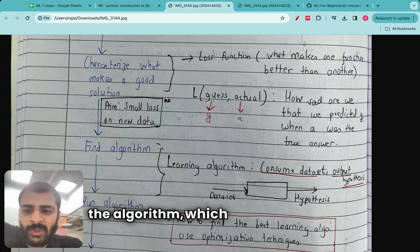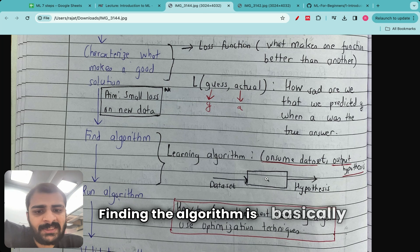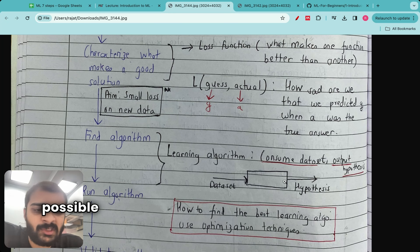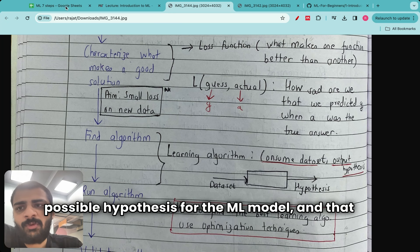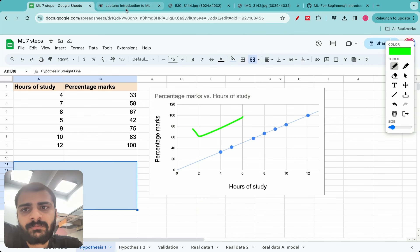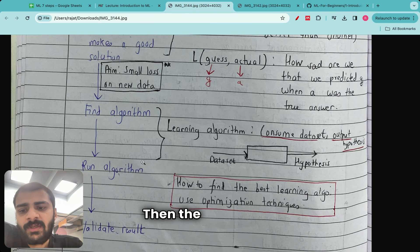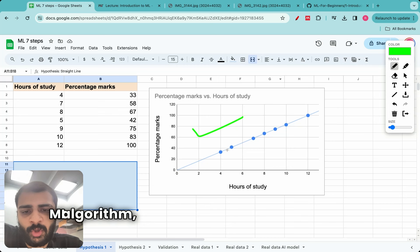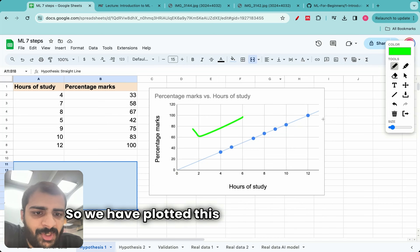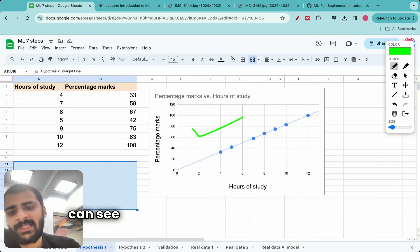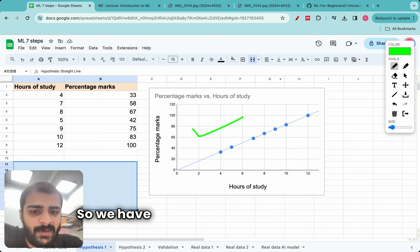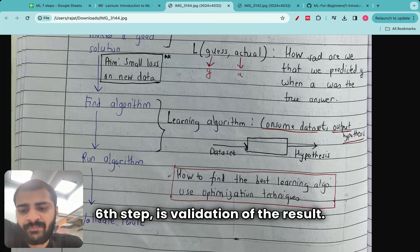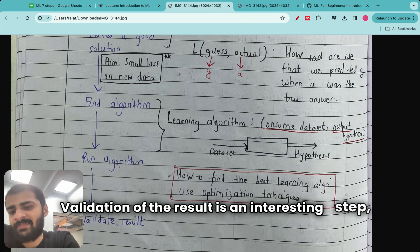The next step is finding the algorithm, which we already did. Finding the algorithm is basically choosing the best possible hypothesis. In this step, we determine or finalize the best possible hypothesis for the ML model — which we finalized to be the straight line. Then the fifth step is running that particular algorithm, which means running the ML algorithm. We have plotted this straight line and compared it with the actual data, and we can see it matches pretty well. The last step — the sixth step — is validation of the result.